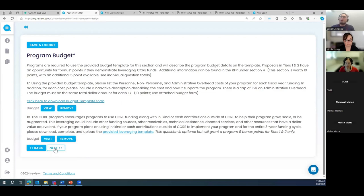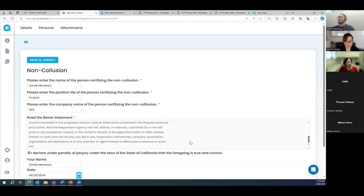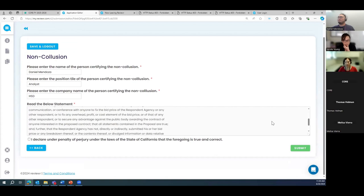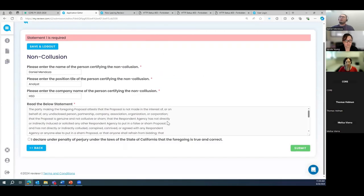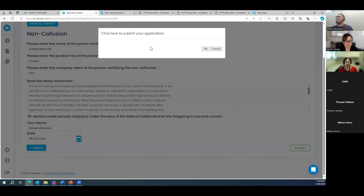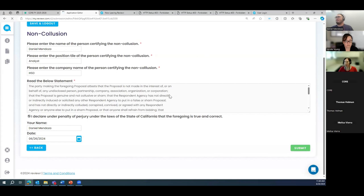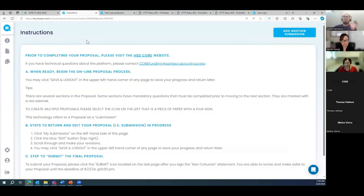After uploading those two pages, we arrive at the final non-collusion statement. I certify it myself on behalf of HSD. Once I read the statement below, I check it off — you must actually read and check it, otherwise it won't let you submit. Then I click Submit, accept the confirmation, and that's it. You'll receive an email to the address you provided confirming that your proposal was submitted.